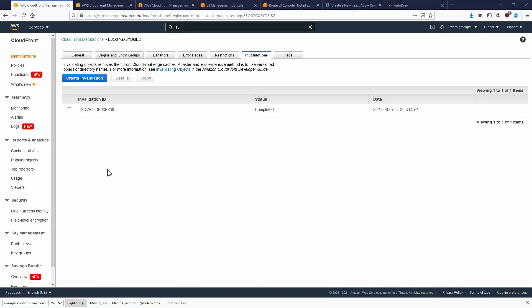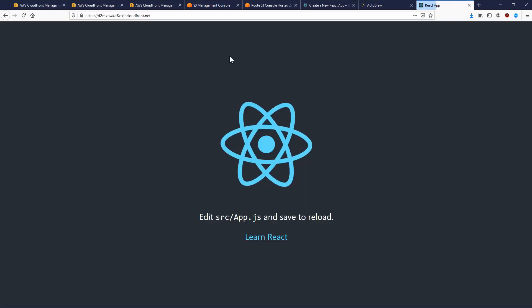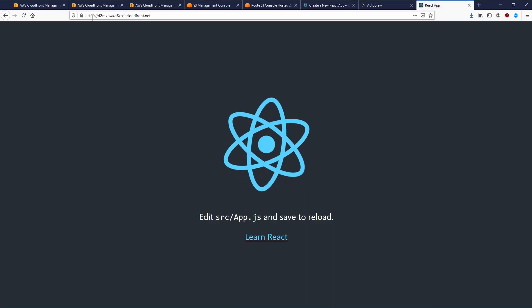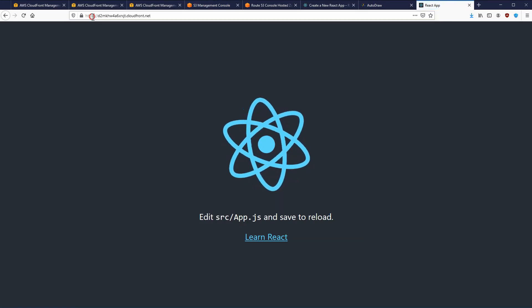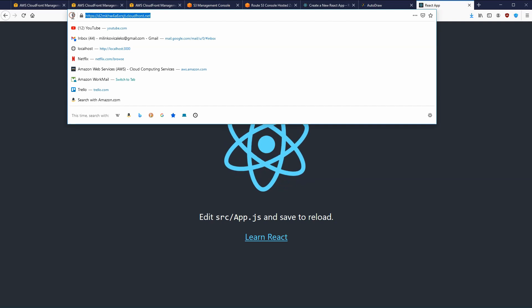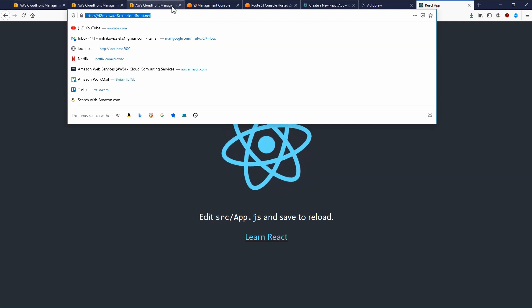Our invalidation is complete. We can go back to our CloudFront distribution, copy the domain name, and hit Enter. Our React app is loading, and if we use HTTP we are redirected to HTTPS — so it's working.